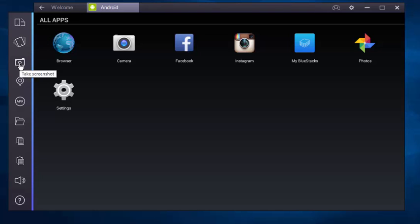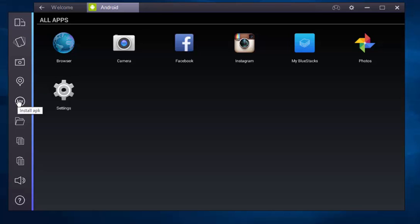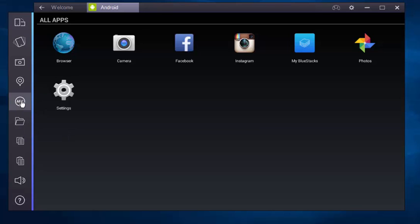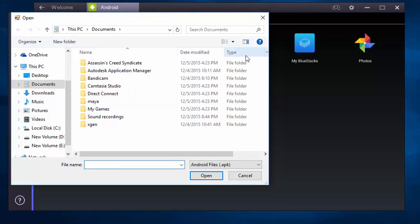There's a screenshot option, set location, and APK install. Just click here, find your APK, and install it.